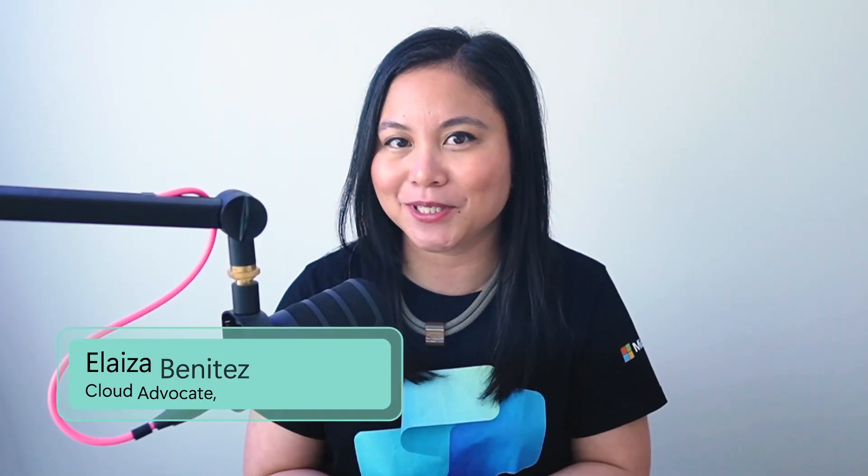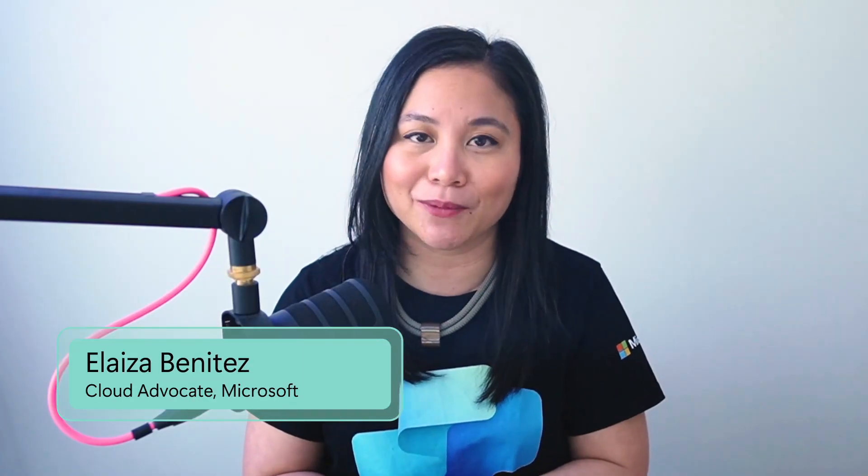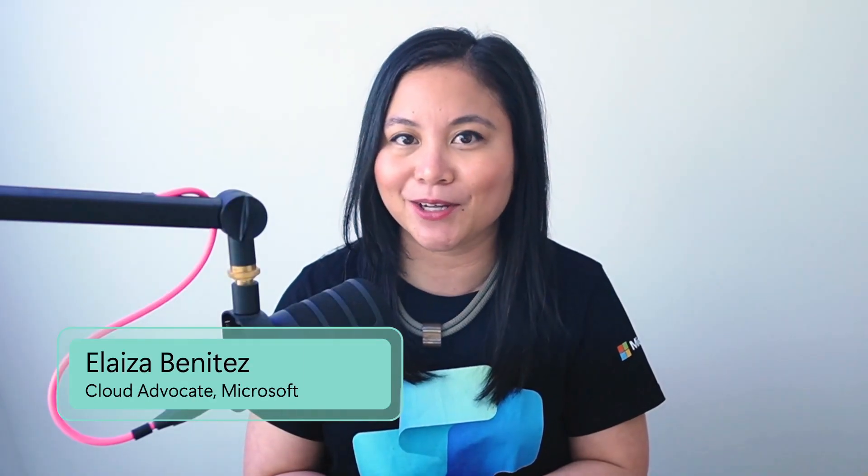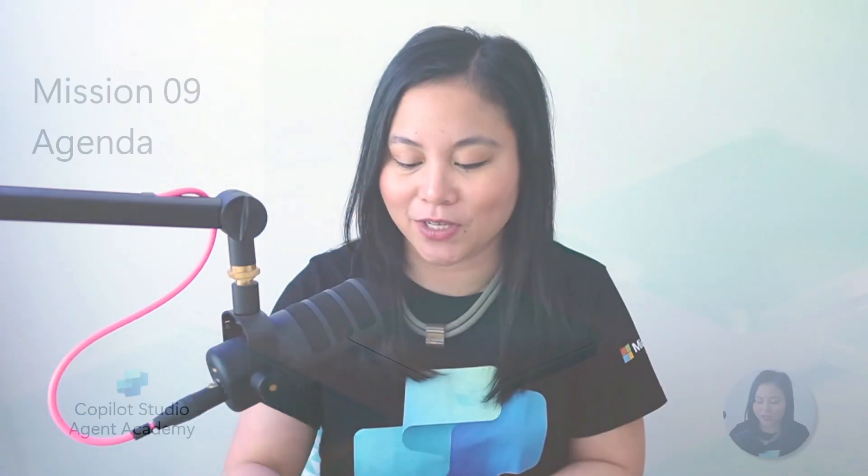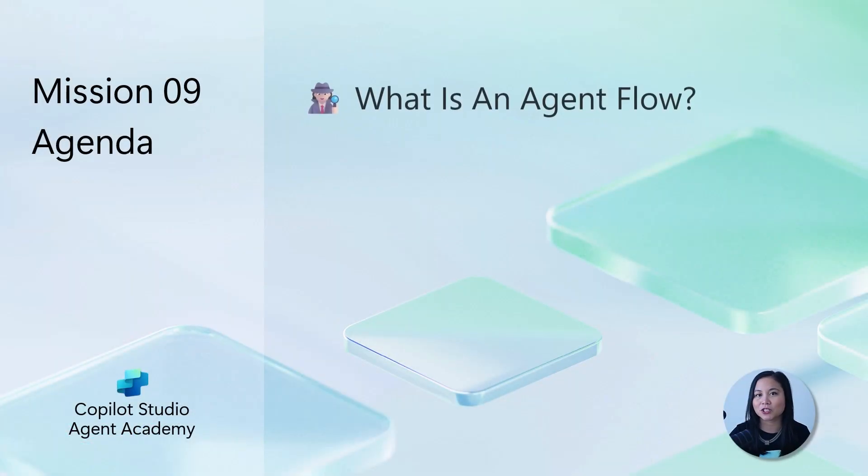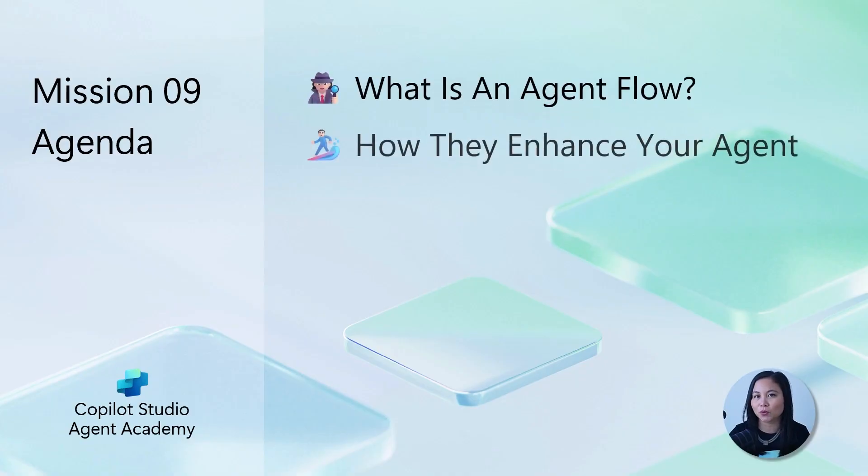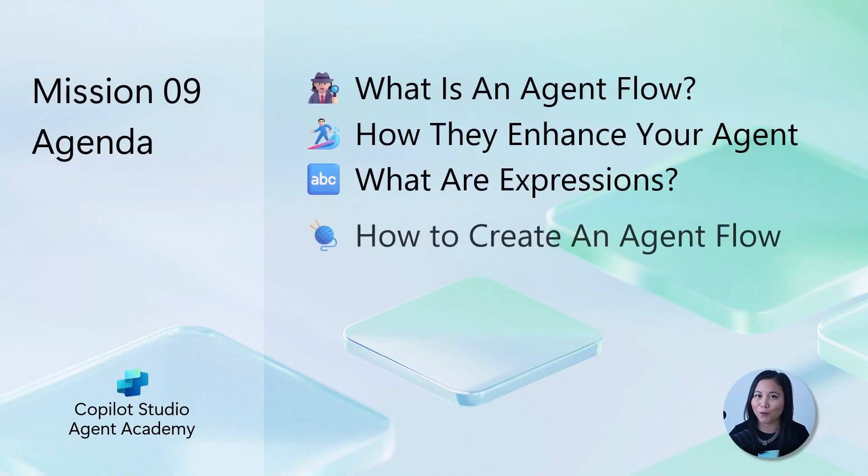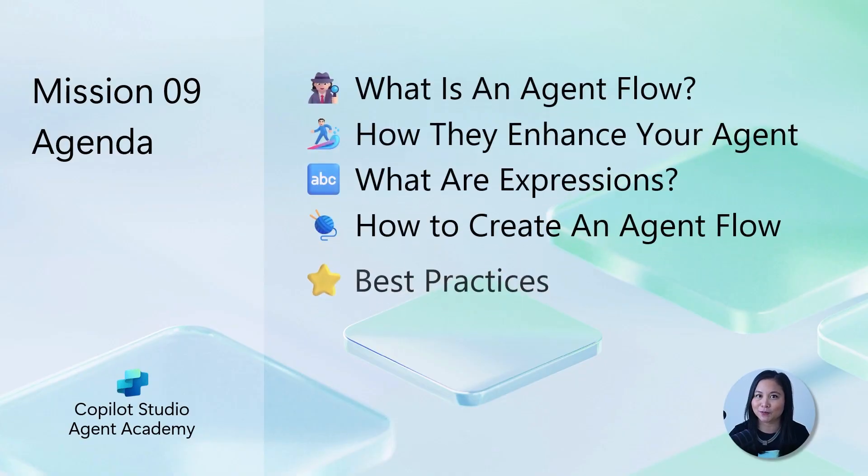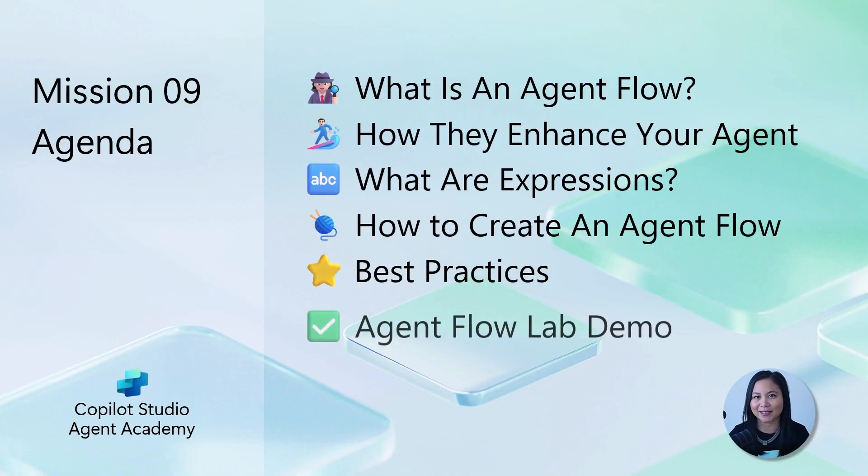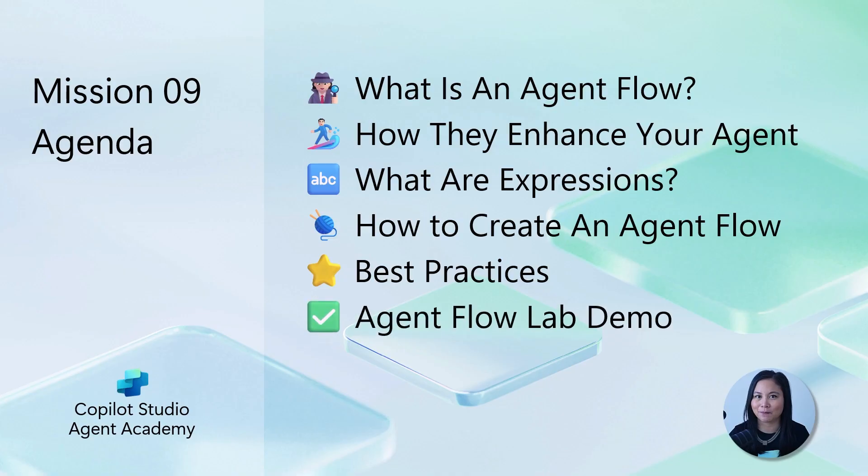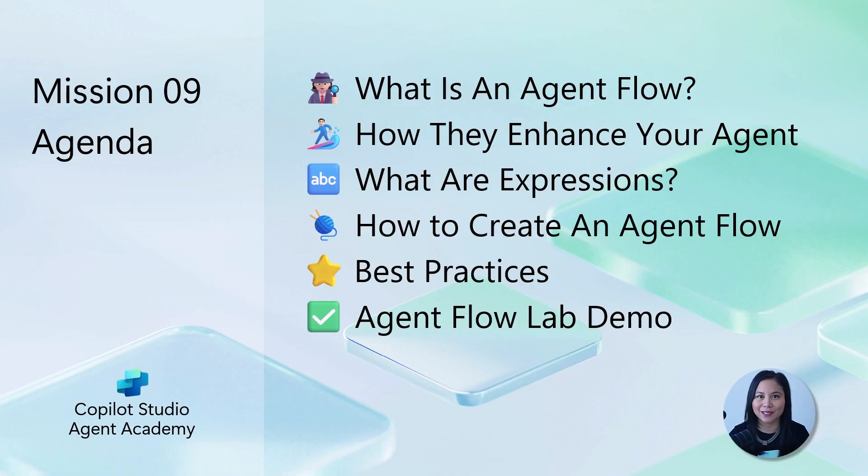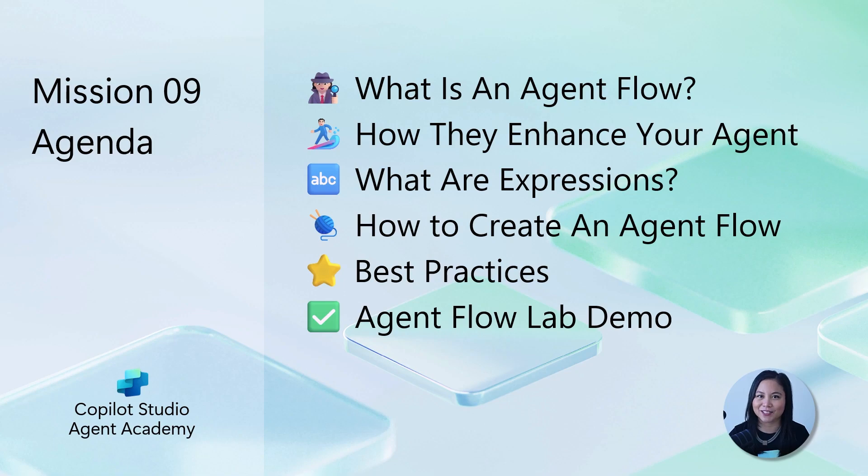My name is Eliza Benitez and I'm a cloud advocate at Microsoft. In this mission, we'll explore what agent flows are and why you should use them to enhance your agent. We'll also learn about expressions and best practices for agent flows. Lastly, we'll dive into adding an agent flow to a topic. Let's get started.